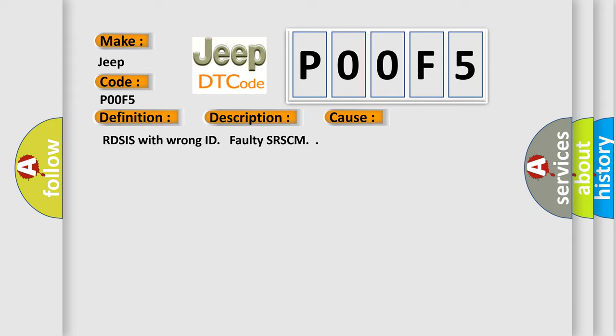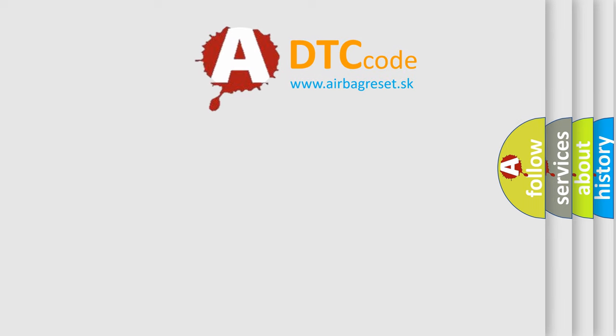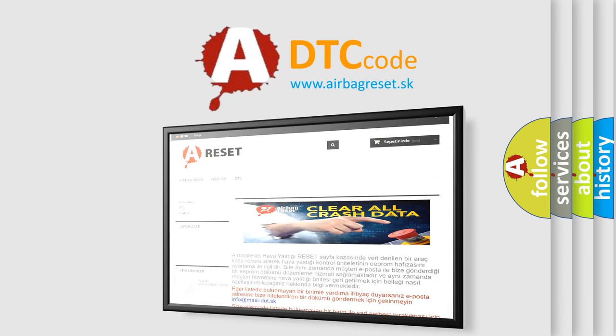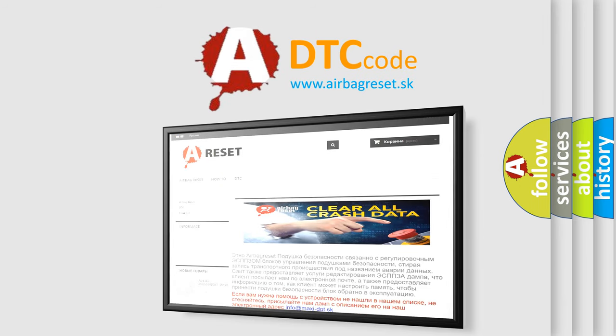The Airbag Reset website aims to provide information in 52 languages. Thank you for your attention and stay tuned for the next video.